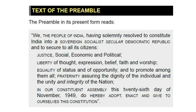Text of the Preamble. The preamble in its present form reads: We, the people of India, having solemnly resolved to constitute India into a sovereign socialist secular democratic republic and to secure to all its citizens justice, social, economic and political, liberty of thought, expression, belief, faith and worship, equality of status and of opportunity, and to promote among them all fraternity assuring the dignity of the individual and the unity and integrity of the nation, in our Constituent Assembly this 26th day of November, 1949, do hereby adopt, enact and give to ourselves this Constitution.